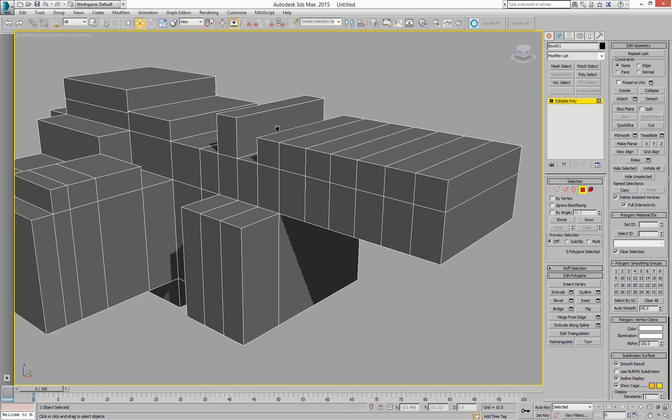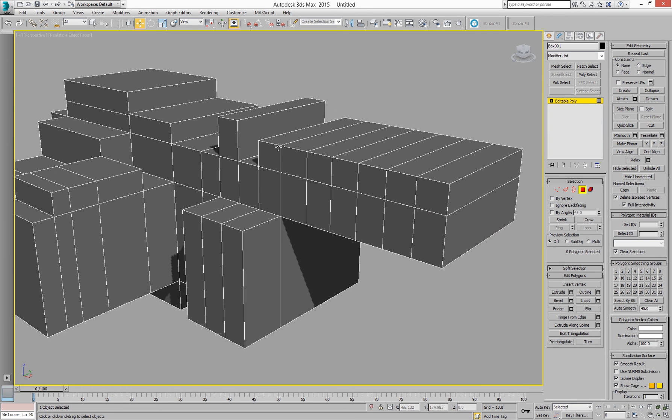So Max is a little bit like Modo and a little bit like Blender. Bit of a scratch head job, isn't it?